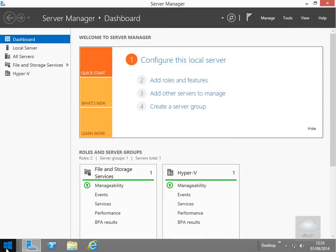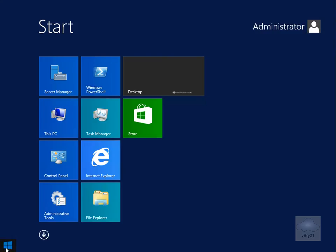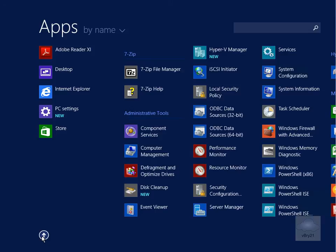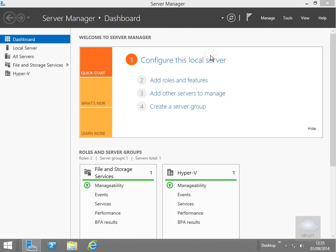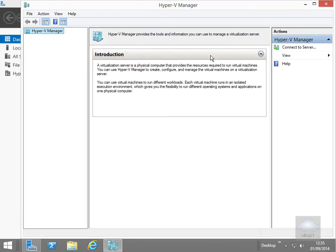All we'll do is come to our start button, click on our little drop down and if we just have a look through here what we can see is we can see we've got Hyper-V Manager new so we'll just click on this button here. This will launch up our Hyper-V Manager software and as we can see we now have LonHost 2.